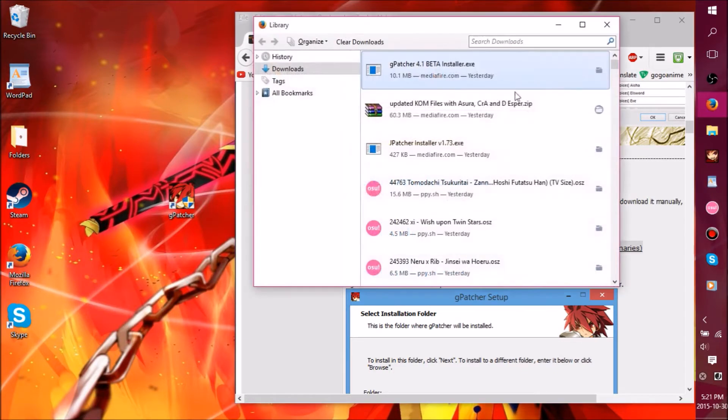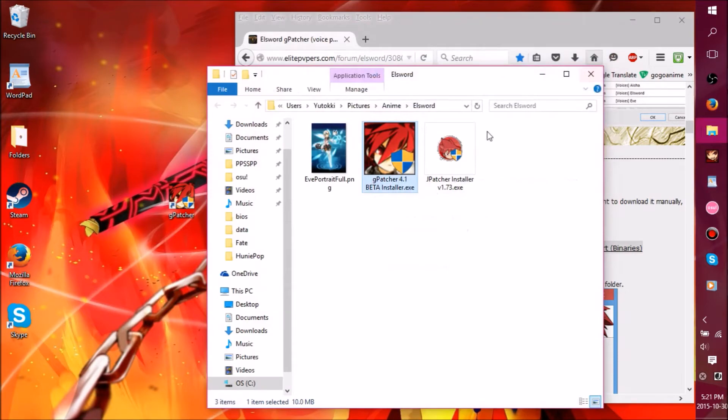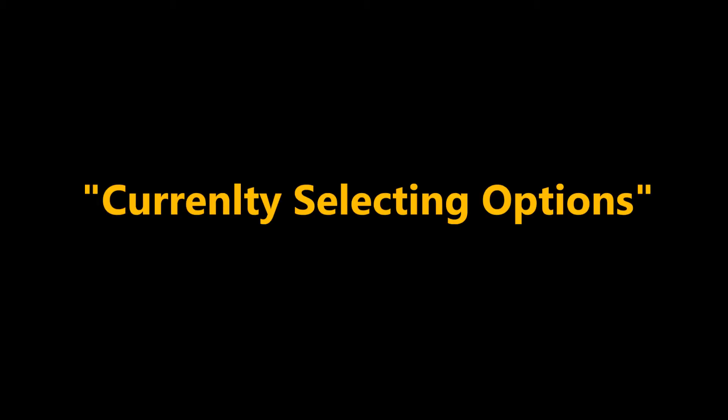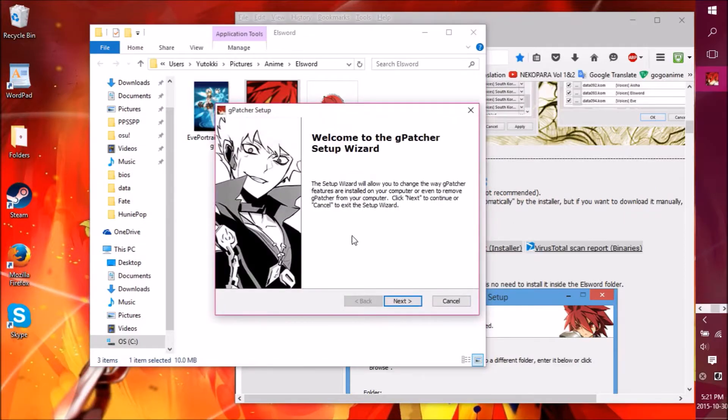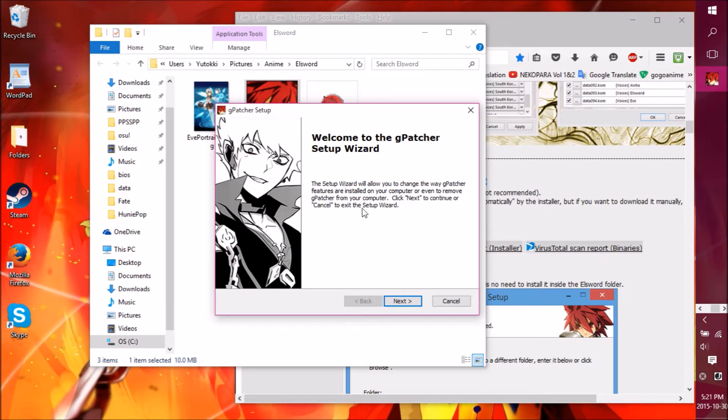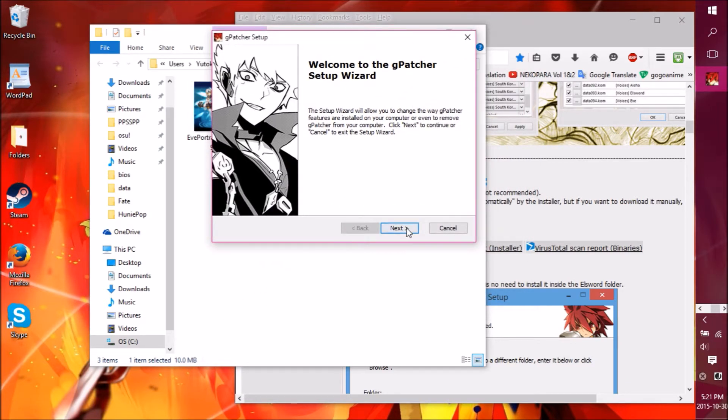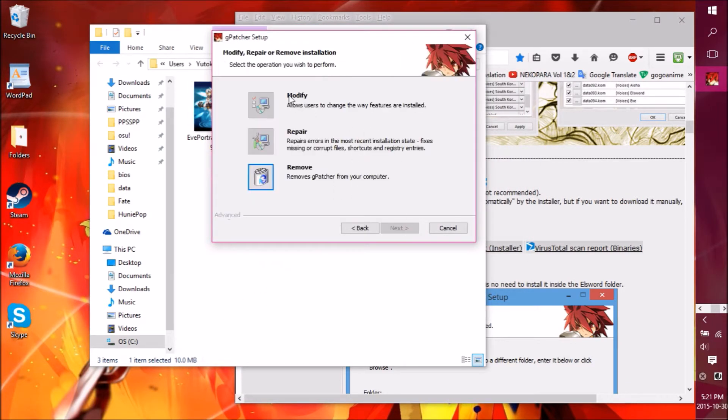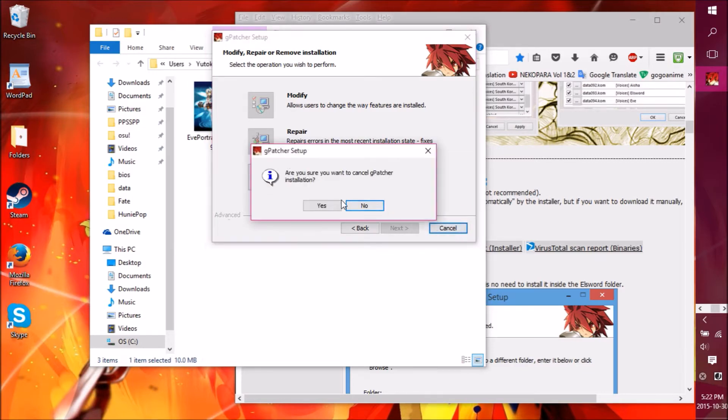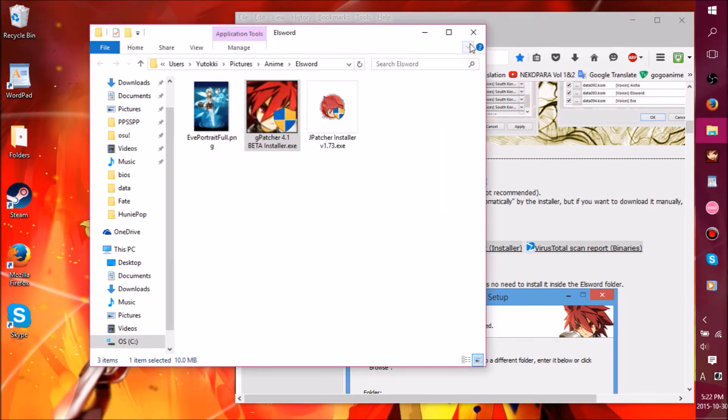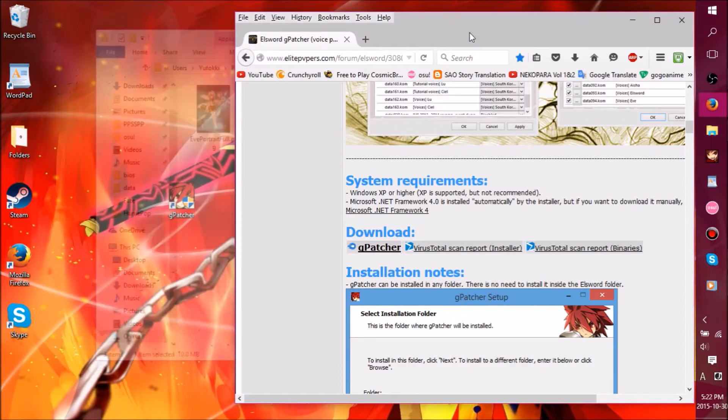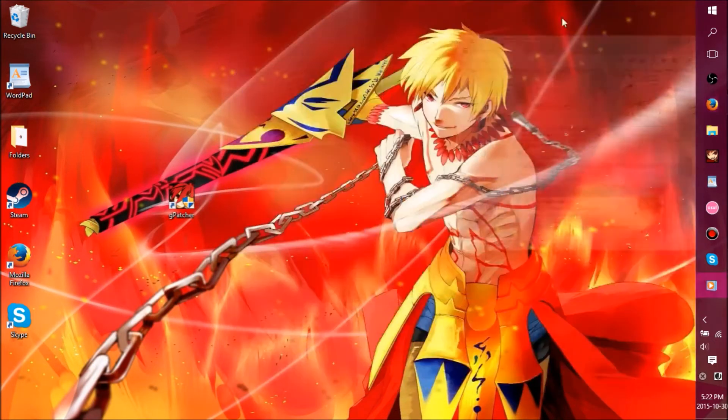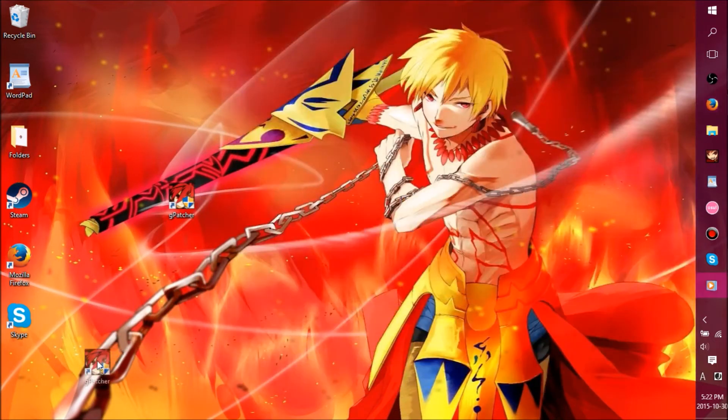Once you got the download, you go to its folder. I put it here. You open this thing and it should show you this kind of window, or something else depending on which version it is and when you downloaded it in the future. You click on next. Mine's already installed. It says do you want to modify, repair, or remove.